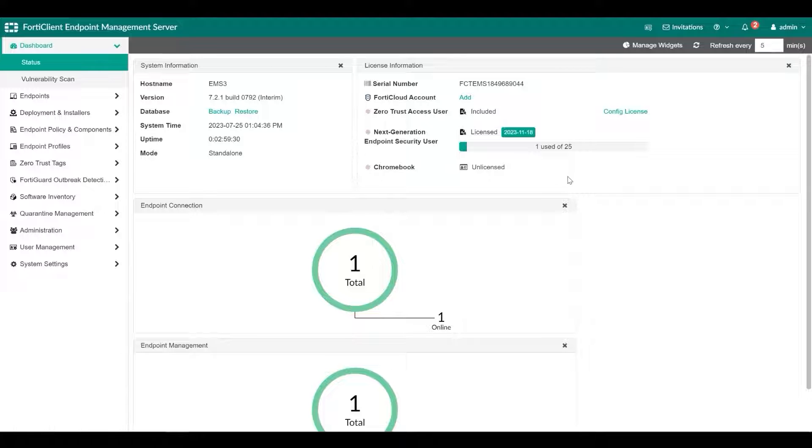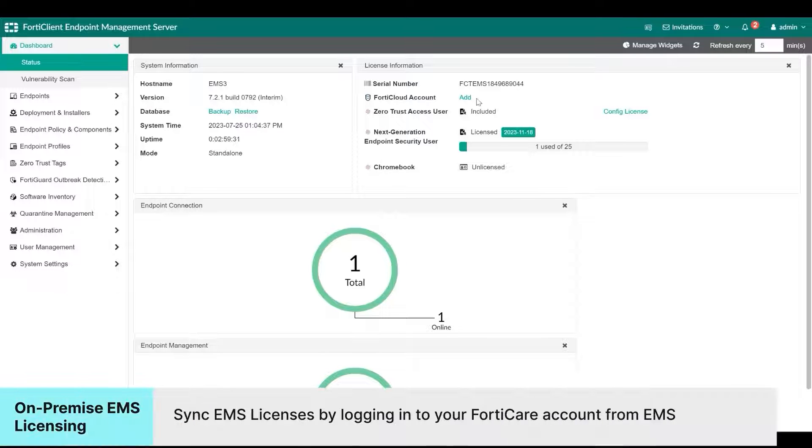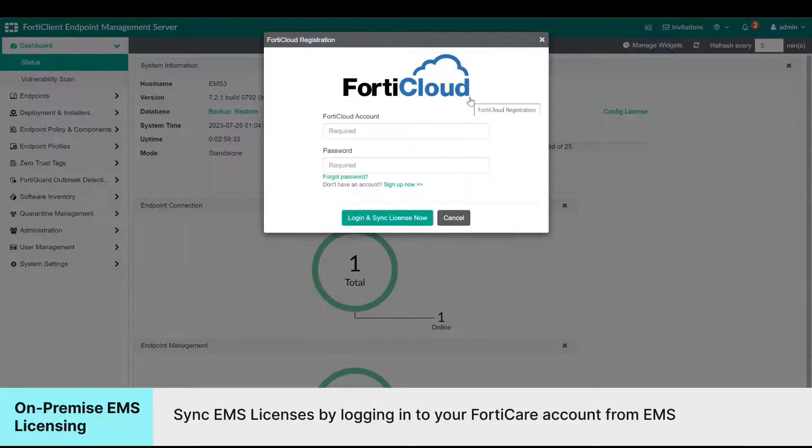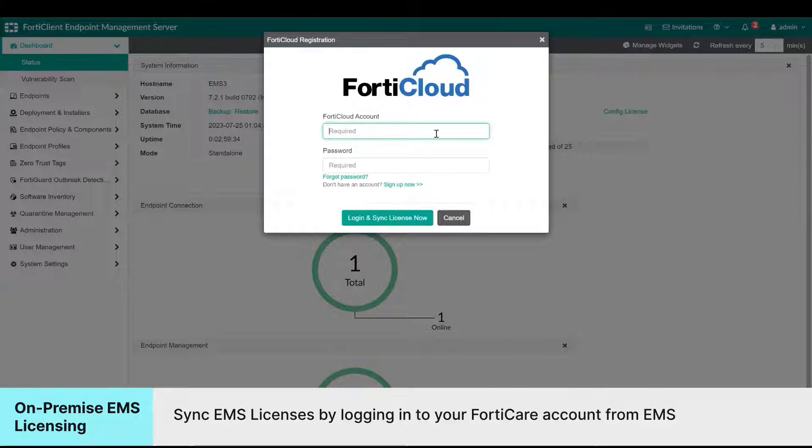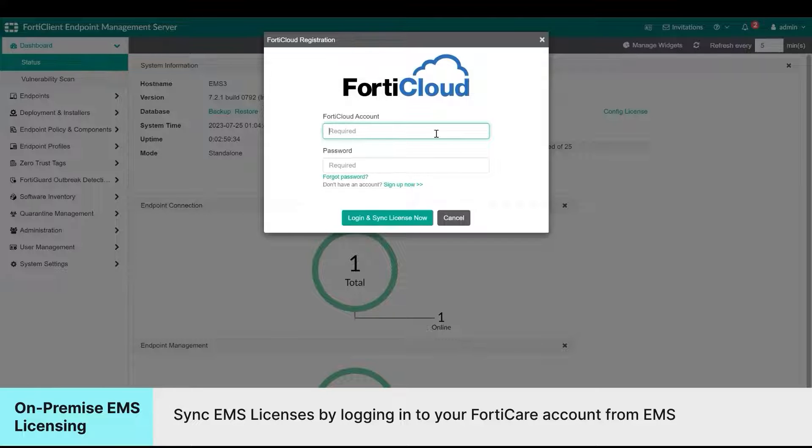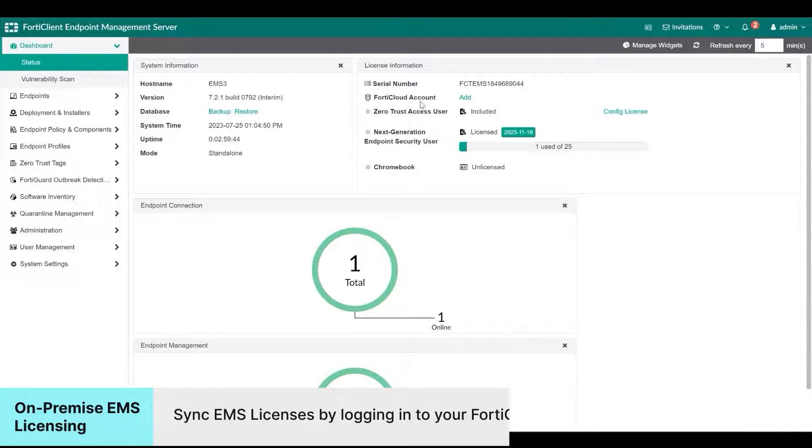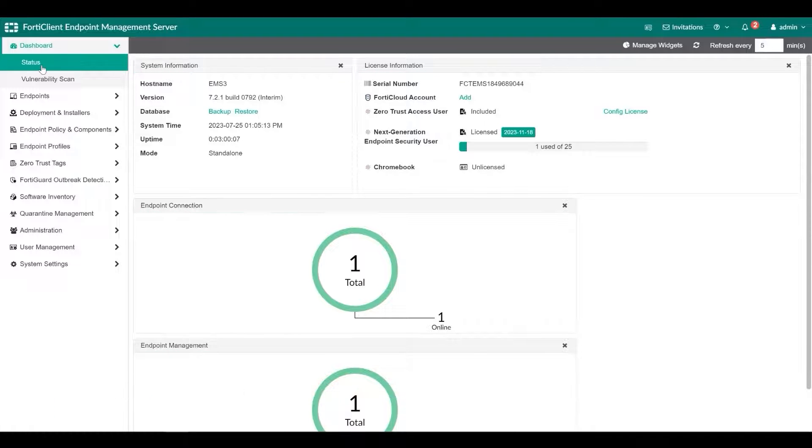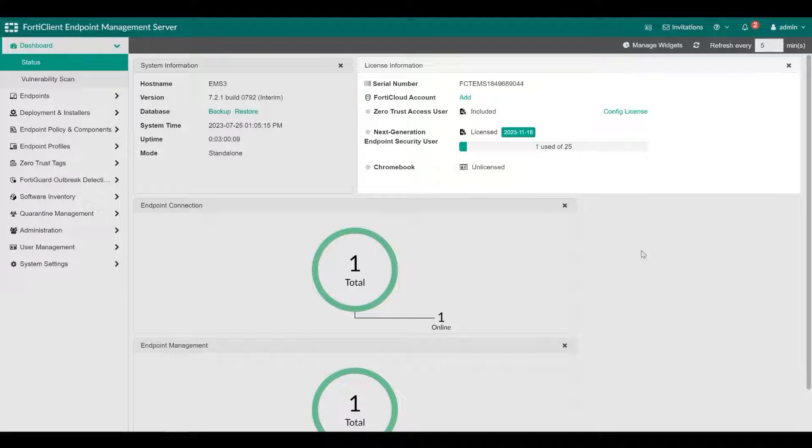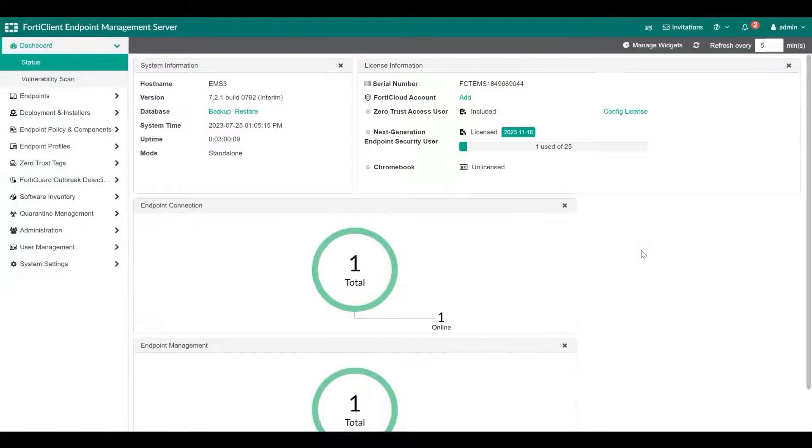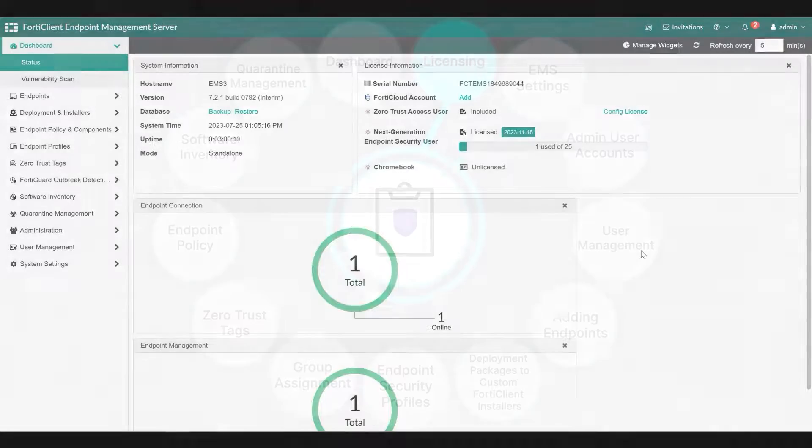If you are using on-premise EMS, you will need to log in to your EMS and sync FortiClient licenses by using your FortiClient credentials. The dashboard, then status, and then license information widget displays your license statuses.